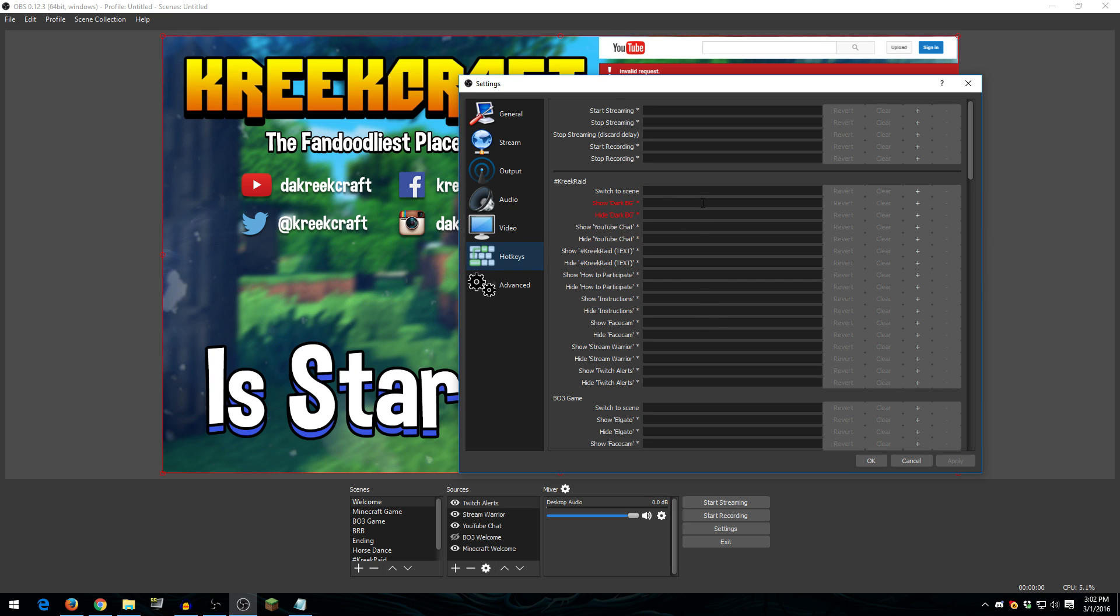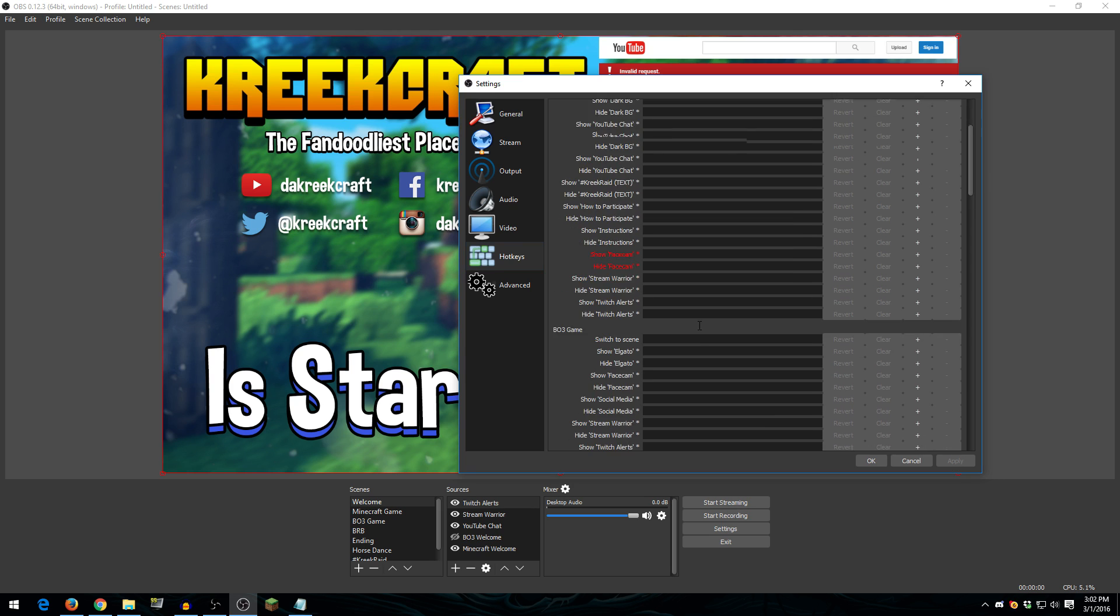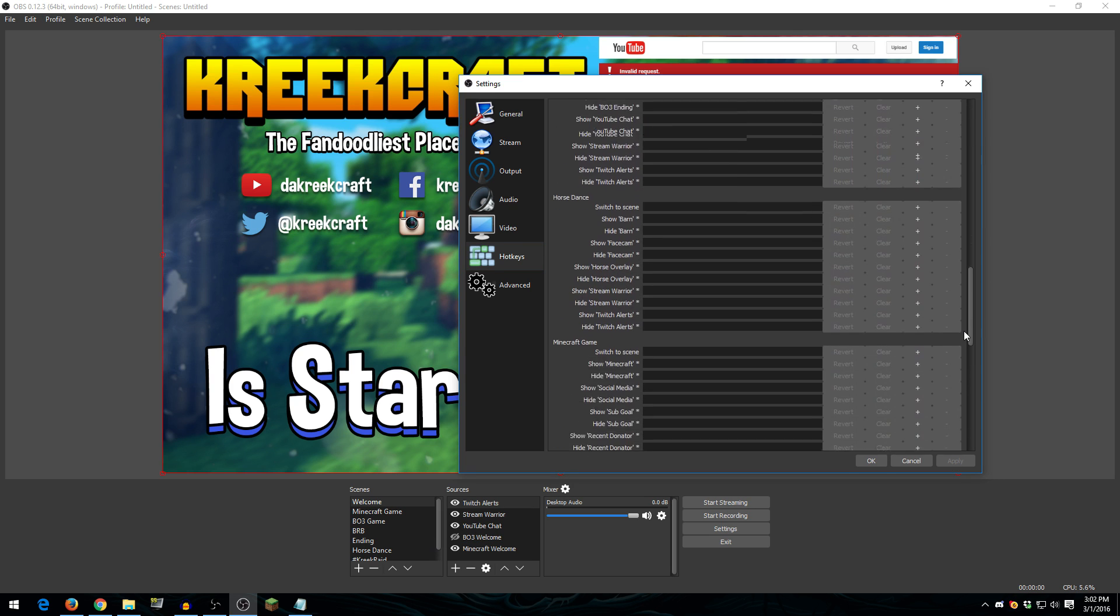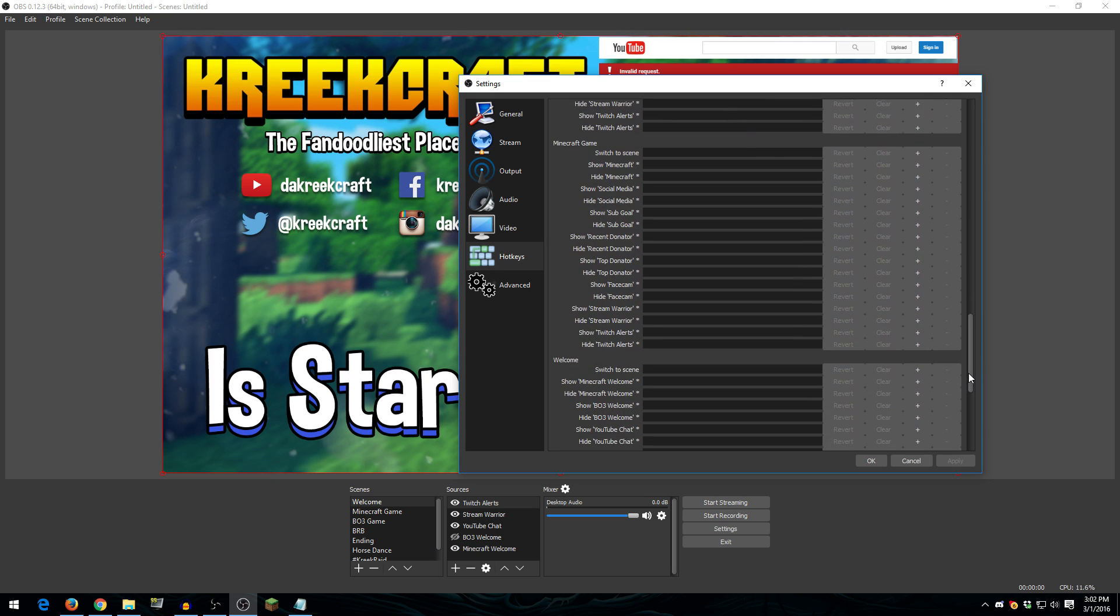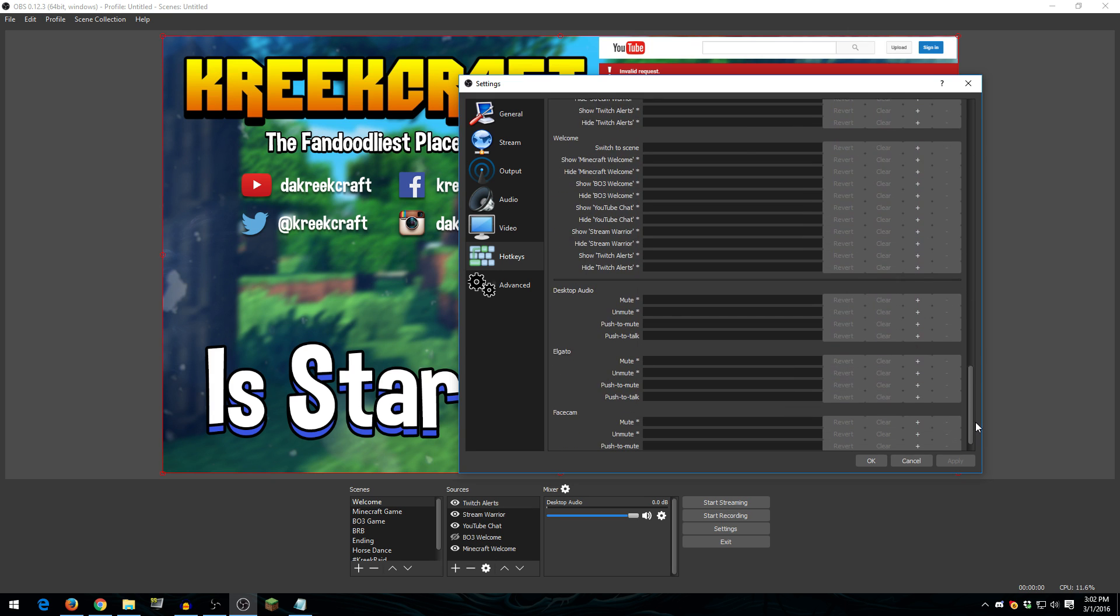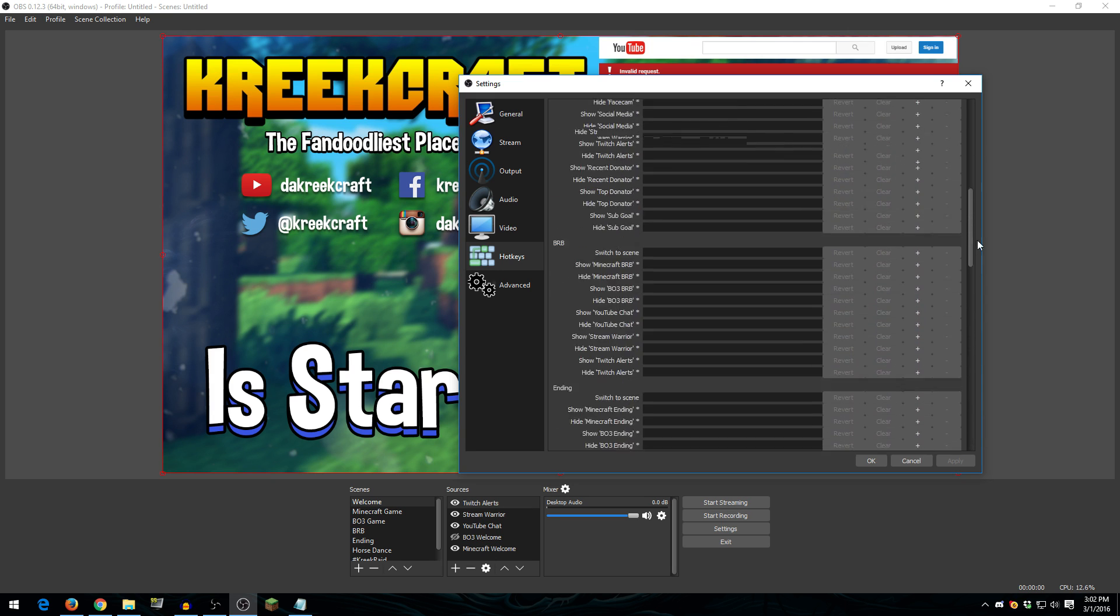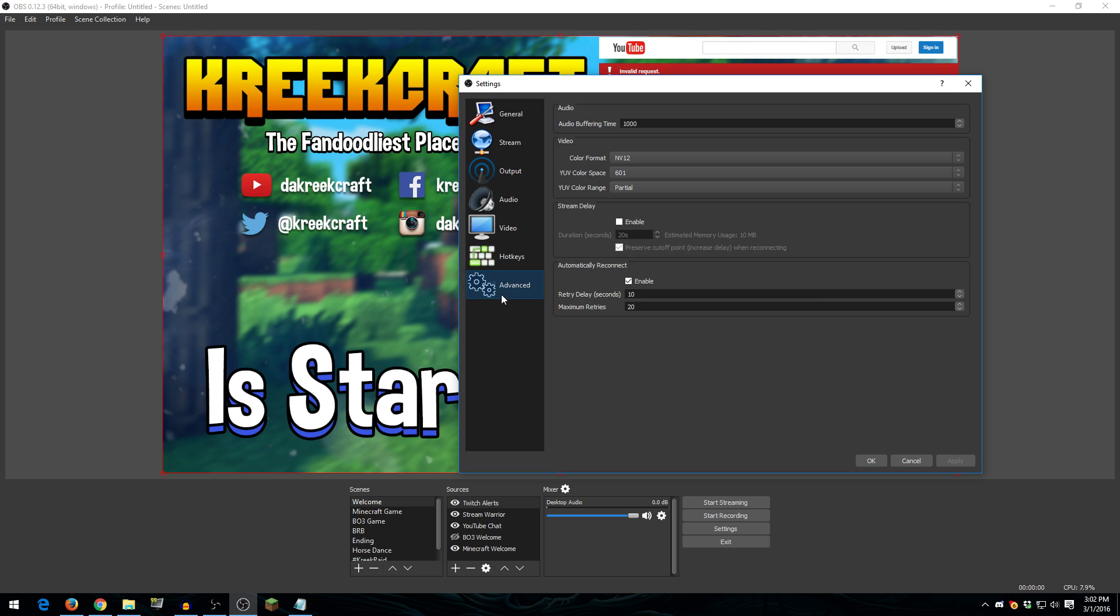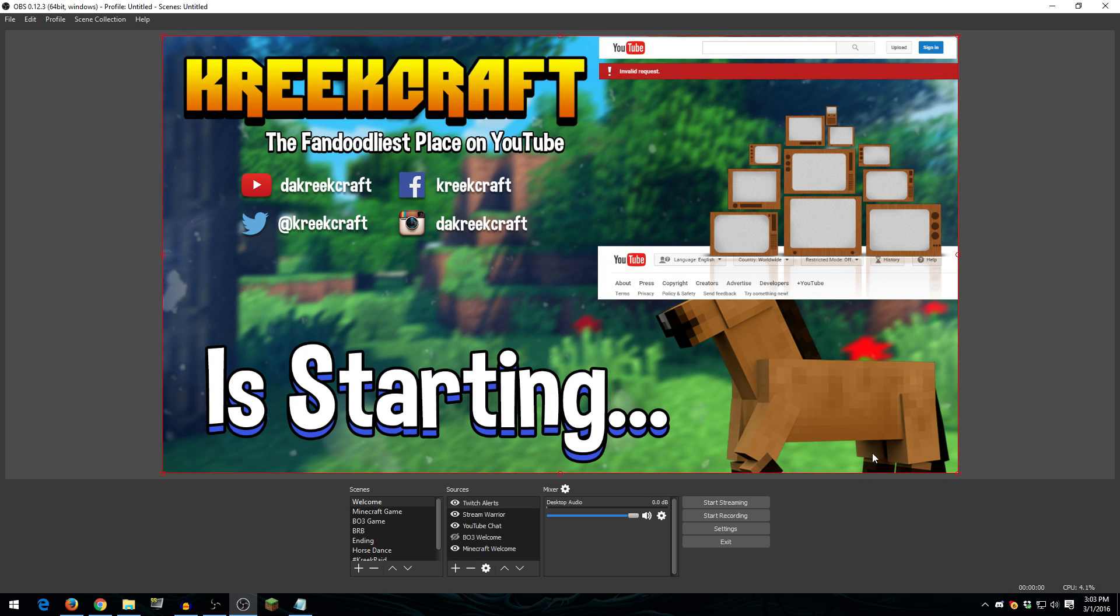Now, as for hotkeys, I don't use any of these. I don't have any hotkeys set up. I just click on the scene. And I do that because I accidentally hit hotkeys a lot. And I'm scared I'm going to accidentally hit a hotkey and not realize it. So I just leave this alone. But you can set up hotkeys here if you want. And advanced settings, I don't mess with any of this stuff because I don't want to break anything. So that is it for my settings.